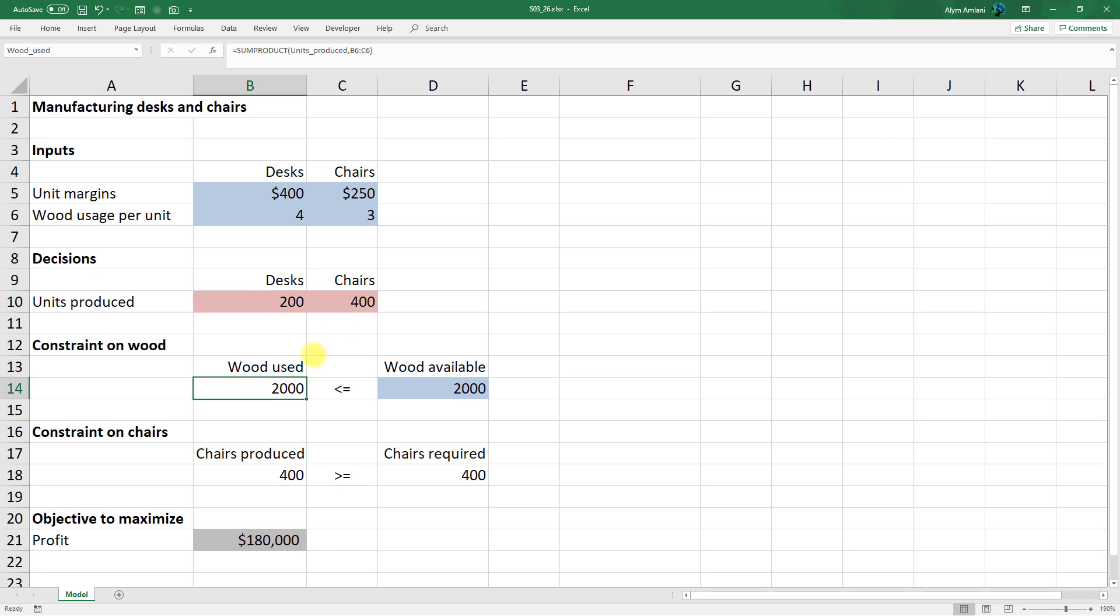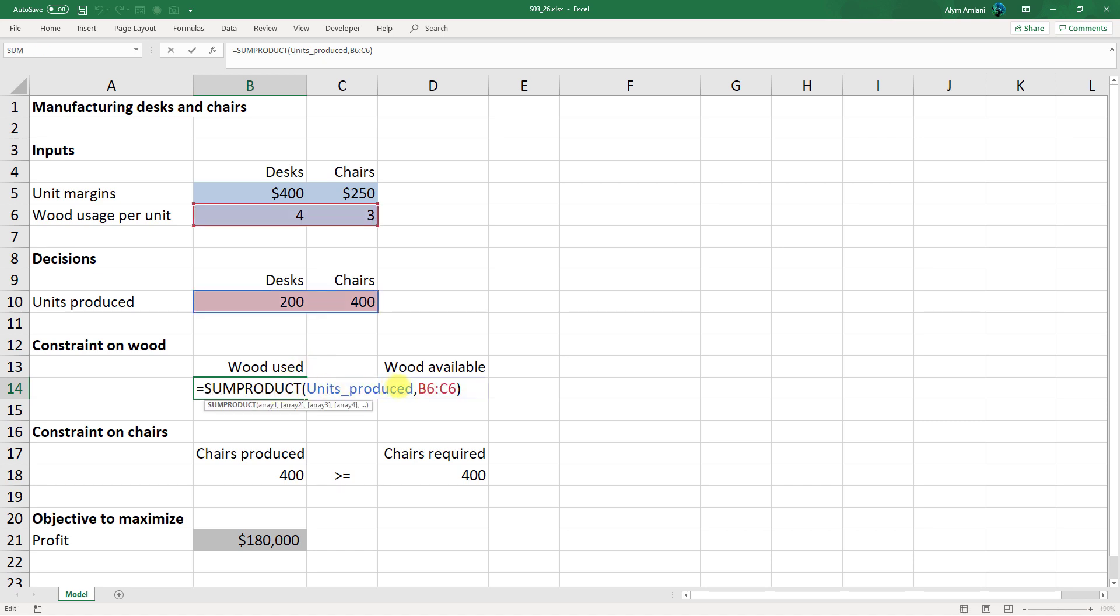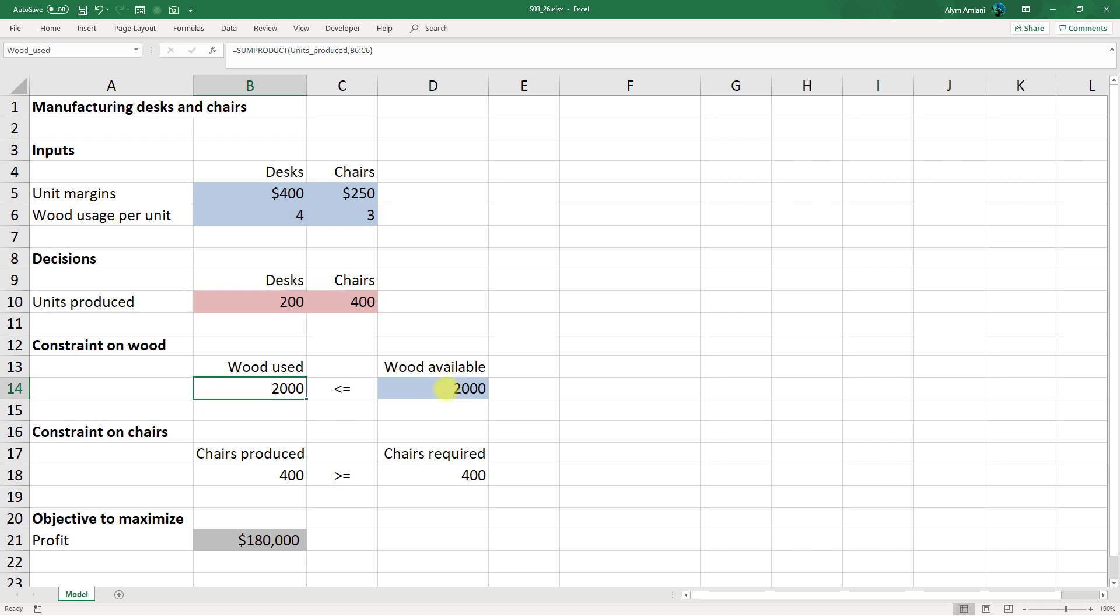Our constraints on wood are as follows. For the amount of wood we use, we take the sum product of the number of units to produce together with B6 to C6, and that needs to be less than or equal to the wood we have available.